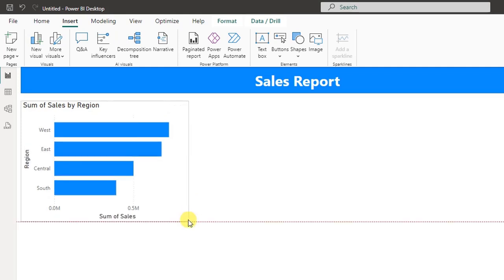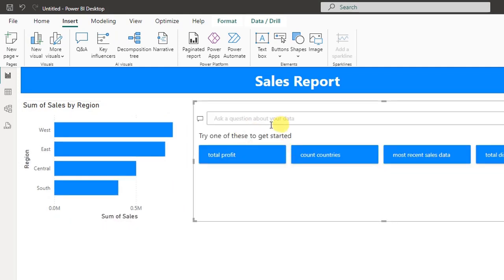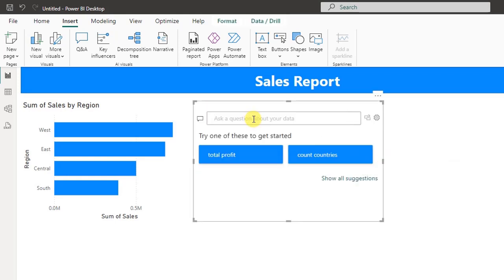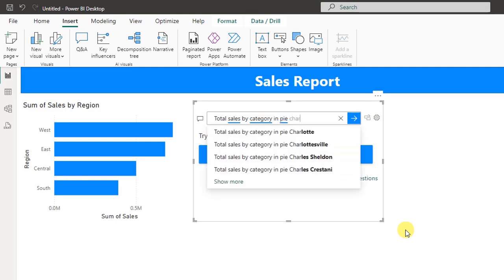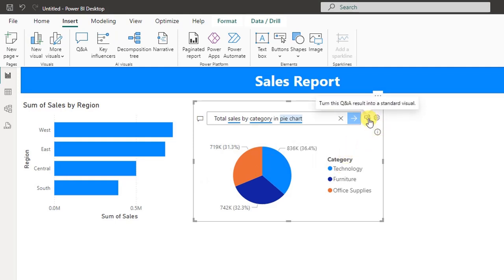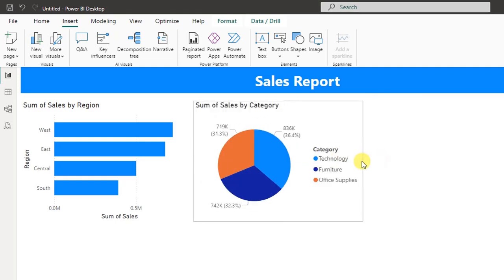This is now a Standard Visual. If you are happy with this format, it will take you to the Standard Format panel. Now we will resize the visual.